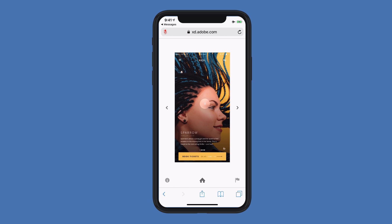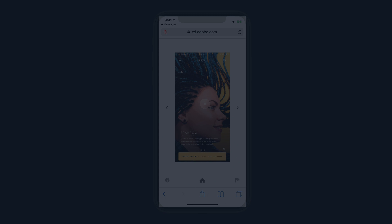You don't have to republish your old prototypes in order to take advantage of these new UI elements. They'll automatically load in a mobile browser. I encourage you to give this new capability a try.